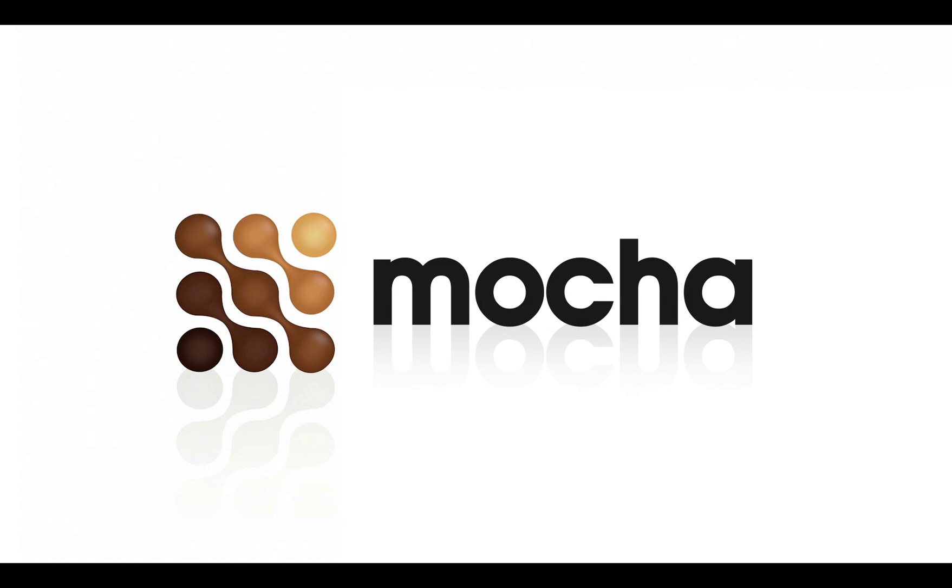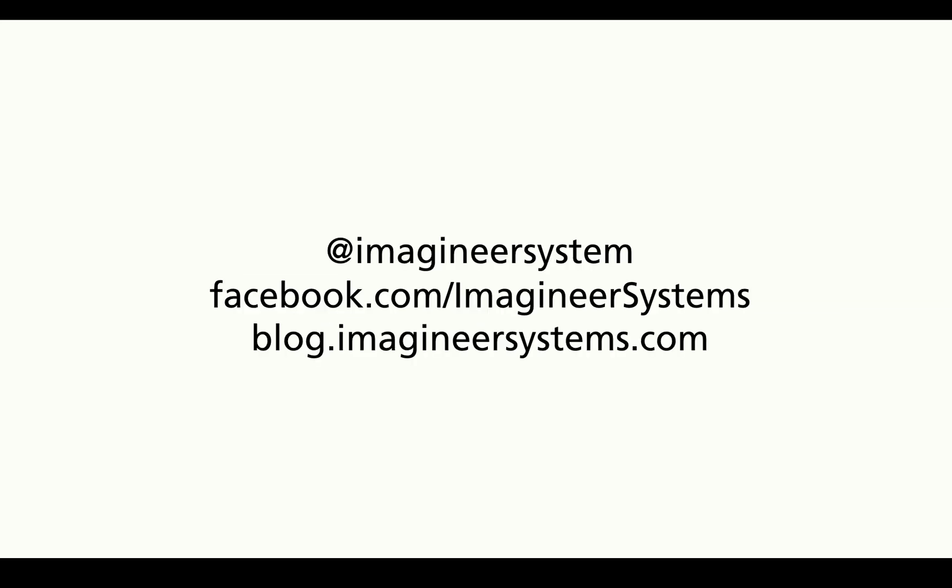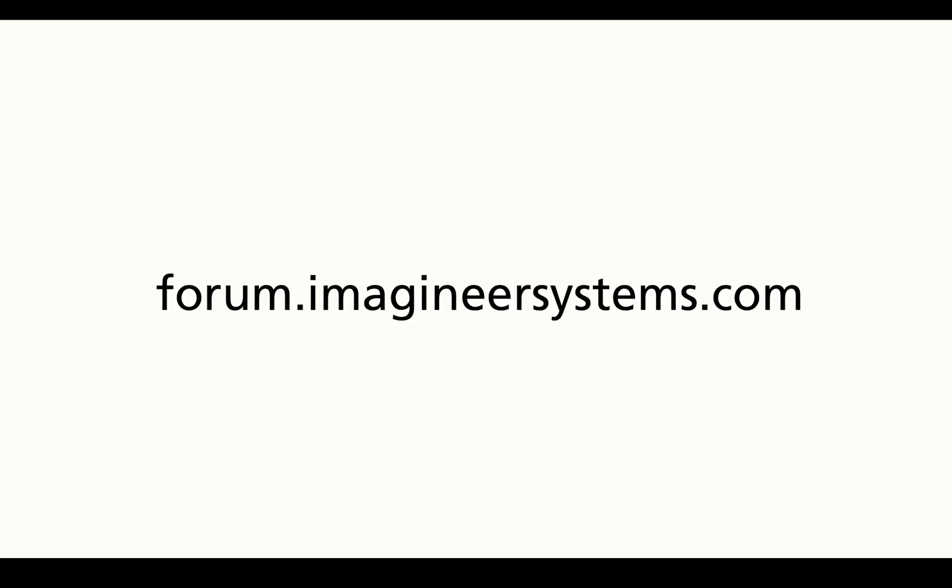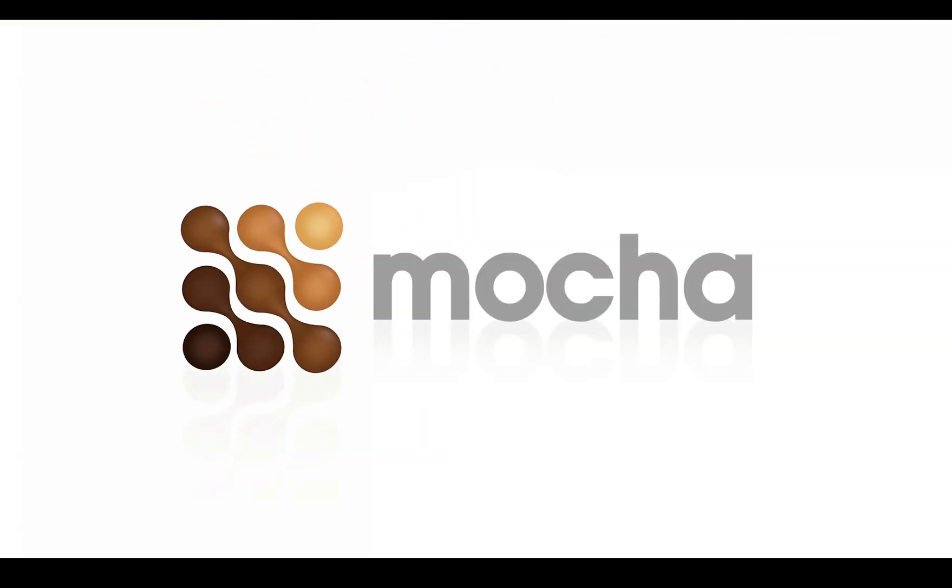Thanks for watching this overview of Mocha version 3. If you want more information please check out our website at imagineersystems.com. We also do tweeting, status updating, and blogging, or you can ask more questions on the forums. This has been Martin Brennan for Imagineer Systems.